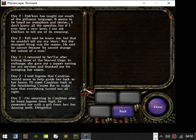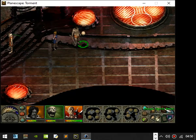I returned to Sceptai after killing three of the starved dogs. In exchange, she gave me a copper earring for my services and thanked me for avenging her sisters. I told Ingress that Kadrian had come to help guide her back to her home. I'll meet Kadrian back at the Smoldering Corpse bar to make sure that everything turned out alright. On returning to Kadrian after he freed Ingress from Sigil, he presented me with a gift from her, her dancing teeth. Delightful.